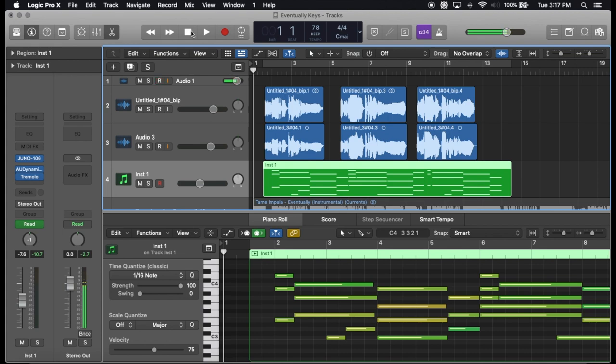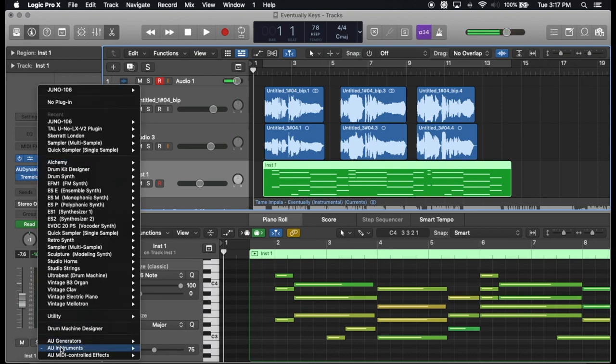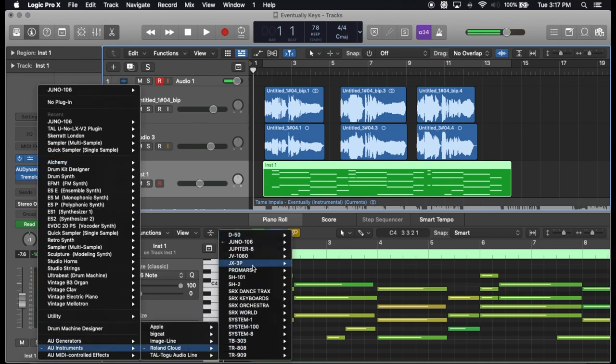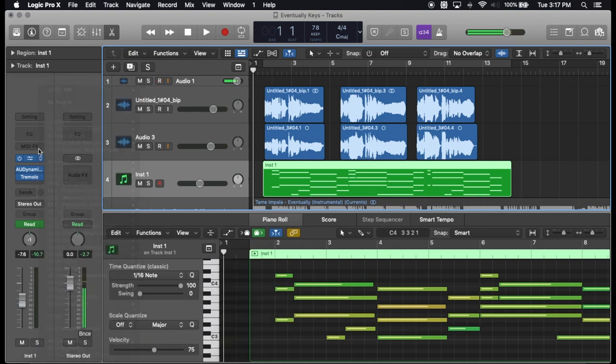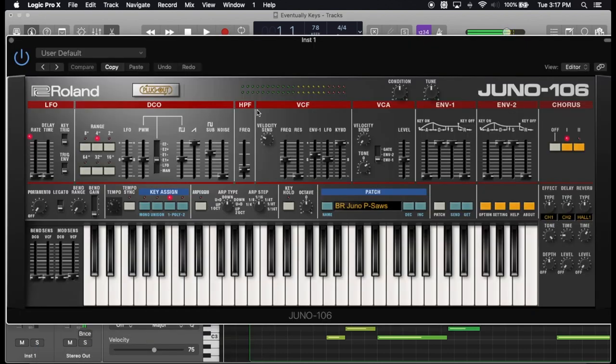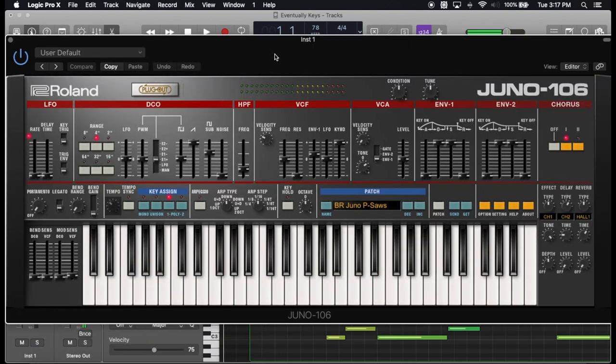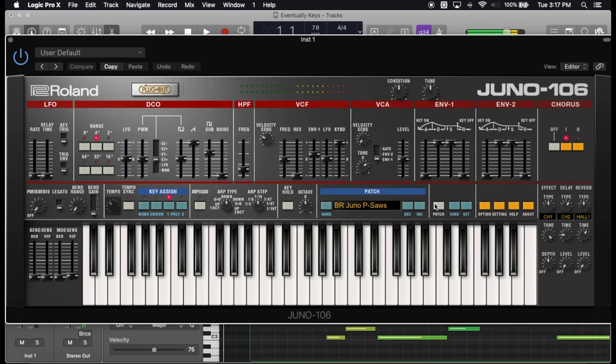You open it up, you go to AU instruments, and this is where all the plugins are. I have Juno 106 stereo. I already have one pulled up and it sounds just like the actual console.